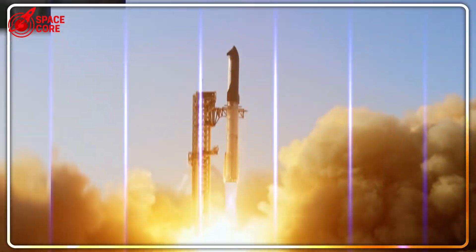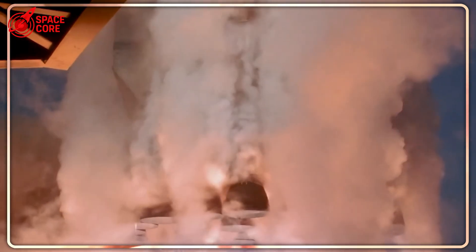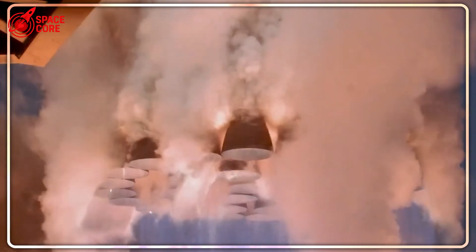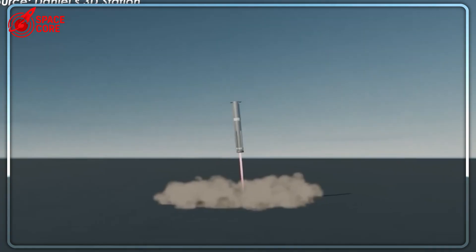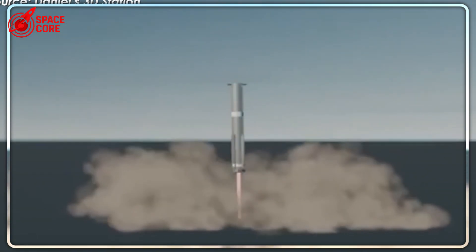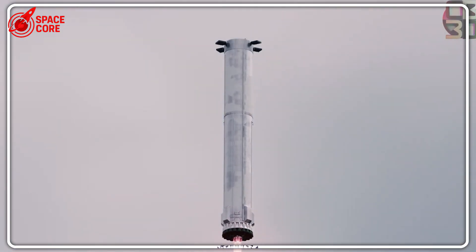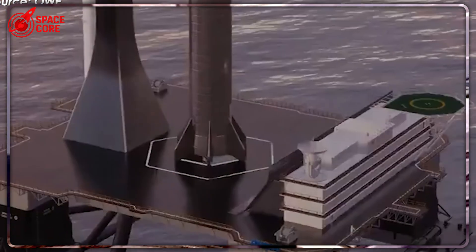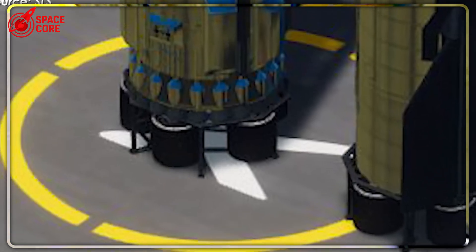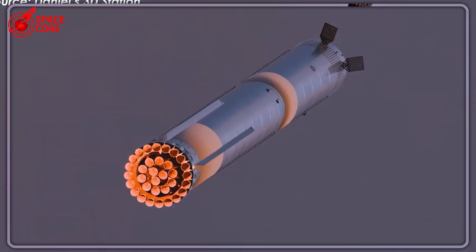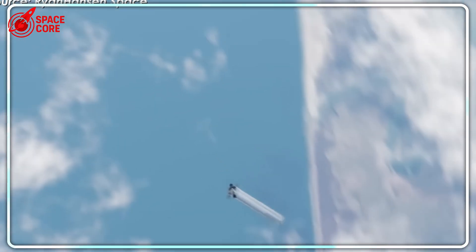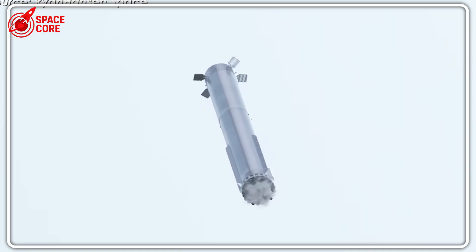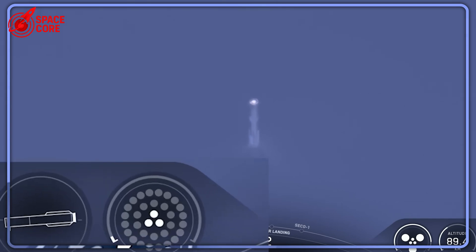SpaceX isn't just building Earth rockets. They're developing a Mars transportation system. And Mars doesn't have a Mechazilla tower waiting. Every starship landing on Mars will need to use its own engines and systems, just like the drone ship concept. By perfecting ocean landings now, SpaceX is actually practicing for Mars missions. The steep angle approach, precise fuel management, engine out scenarios. Solve them in Earth's oceans, solve them on the Red Planet.